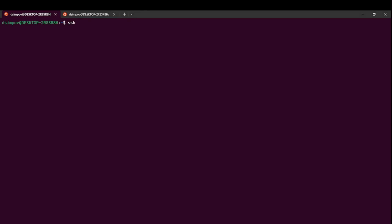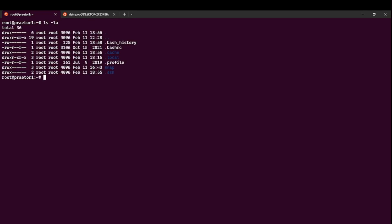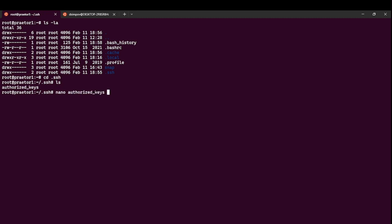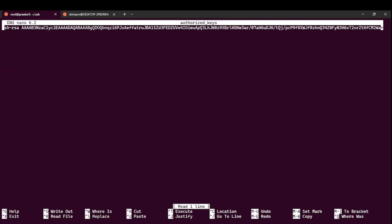I logged into the server, this is the Praetor one. If we ls dash la we can see that we have the dot ssh directory created, so we need to cd into the dot ssh. There is the authorized keys file and we need to nano this authorized key file.